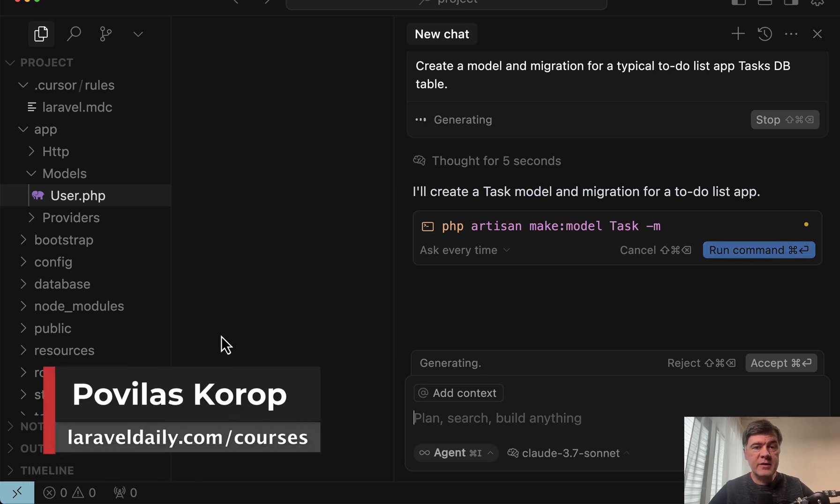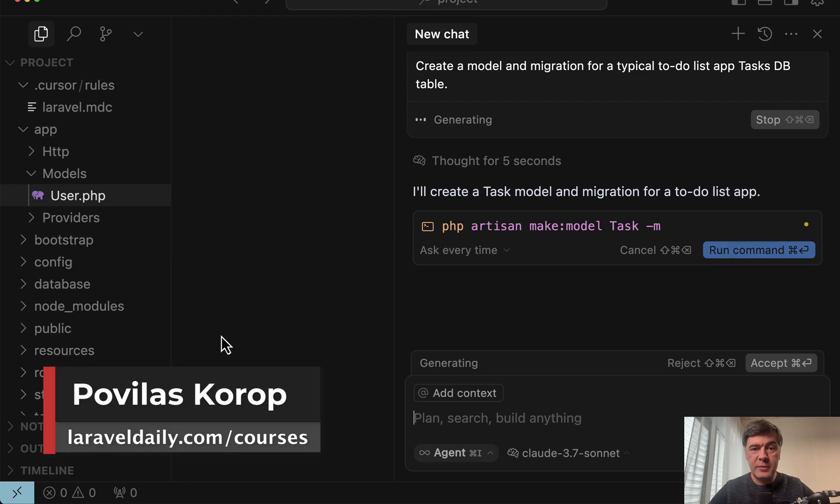Hello guys, I continue my experiments with AI and Cursor with Laravel and today I want to show you something dangerous.